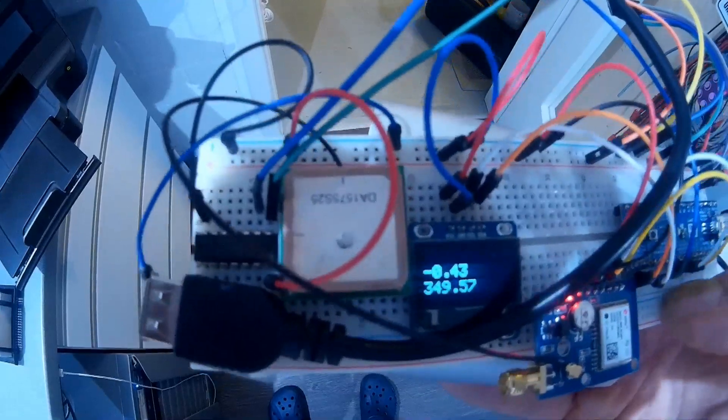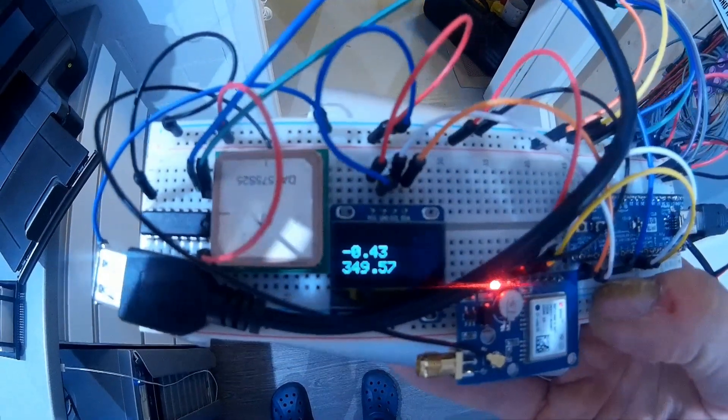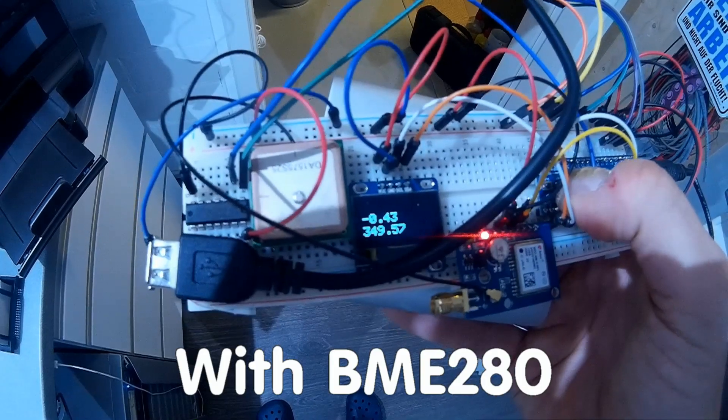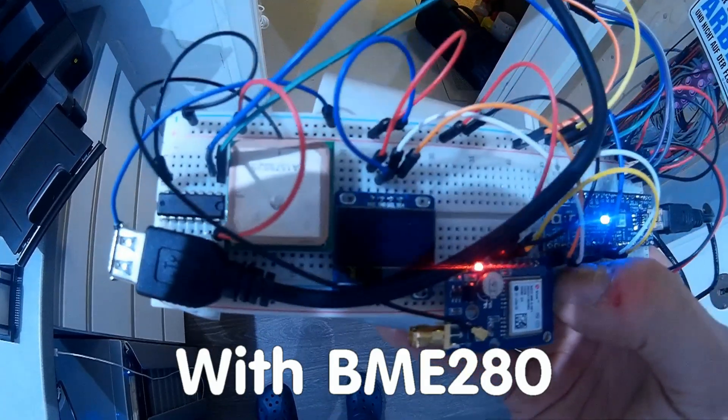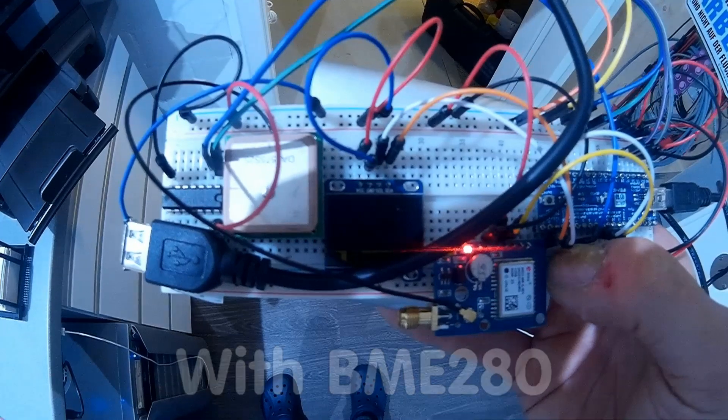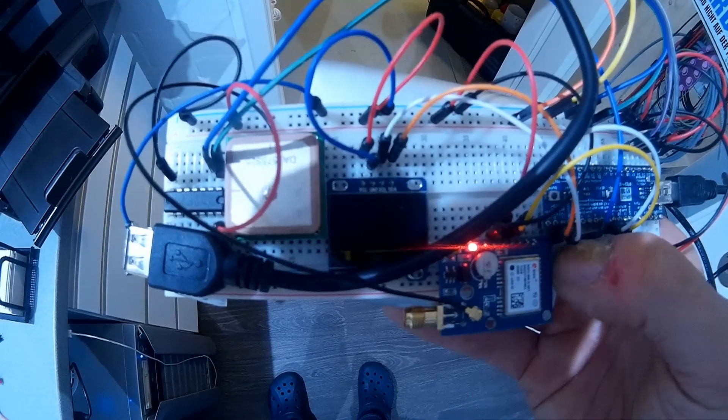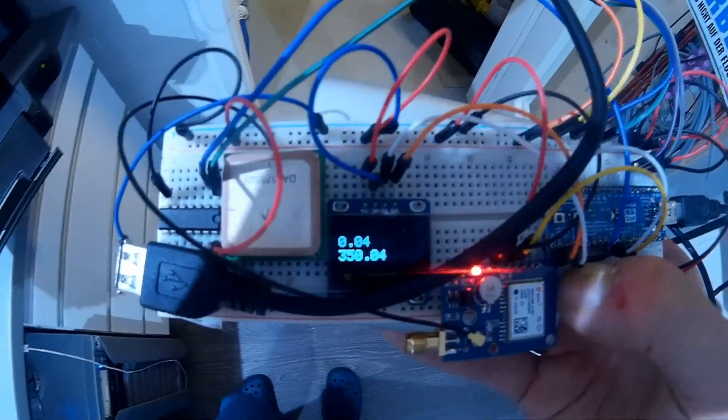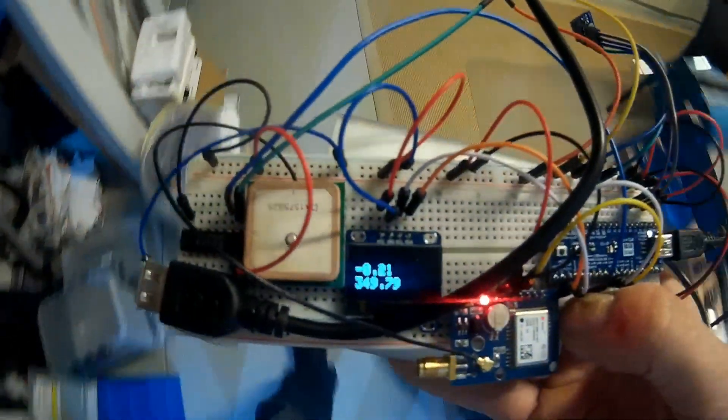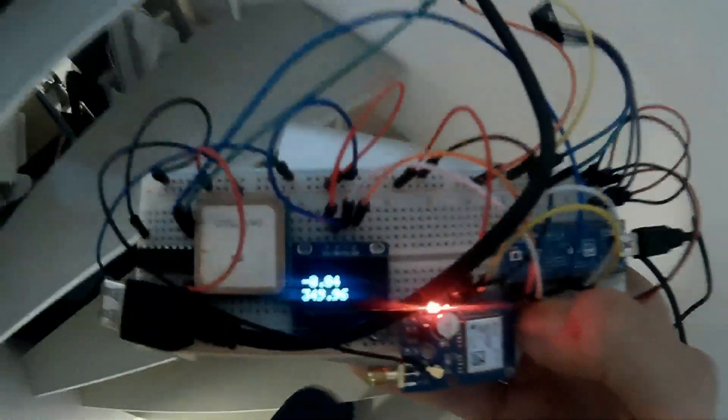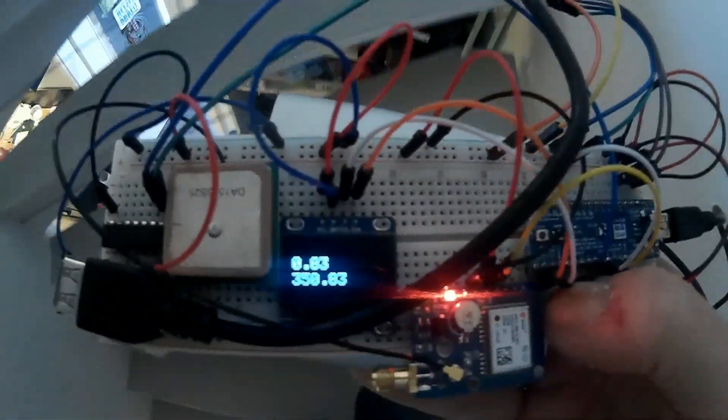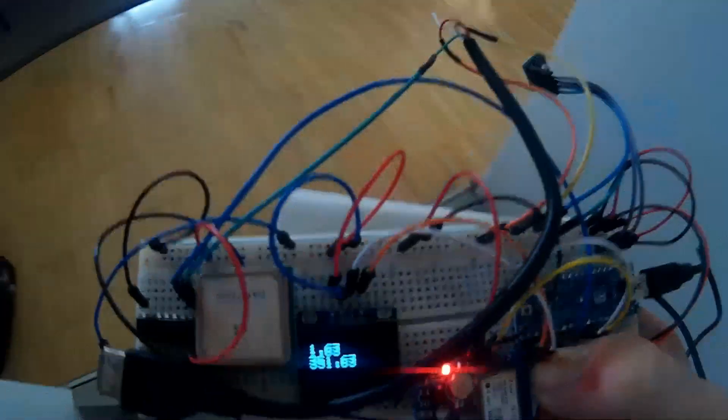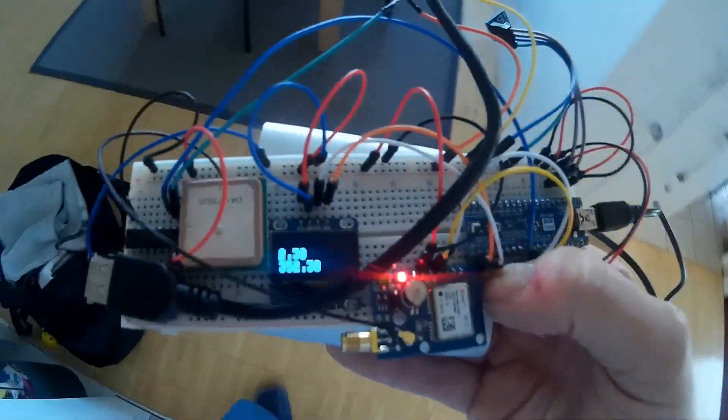But now I want to test it in reality. I connected it with my prototype of the bicycle power meter which uses a Maple Mini with a 32-bit CPU. It should also have no problems with calculation precision. I start the test in my lab and move up the stairs to the first floor. The height should be 2 meters 80. The reading is really precise.